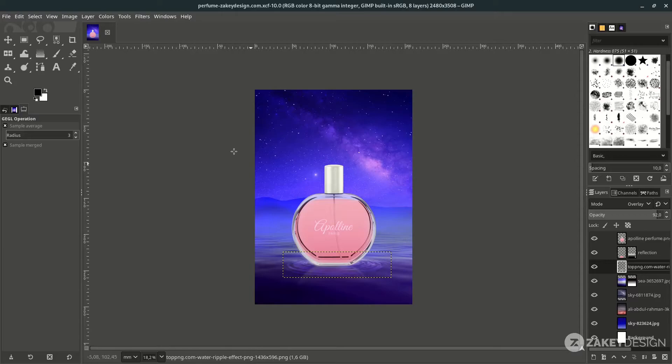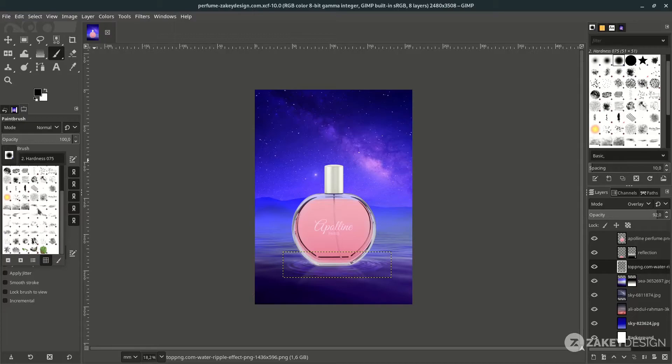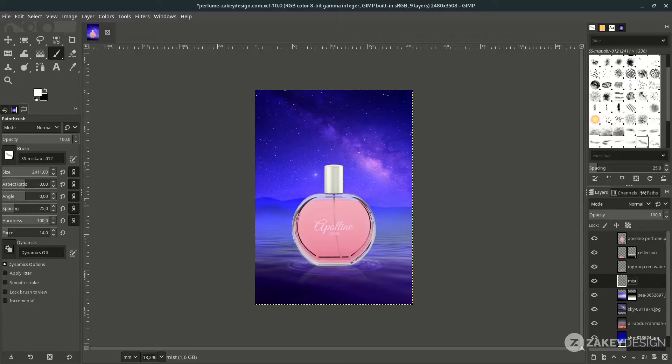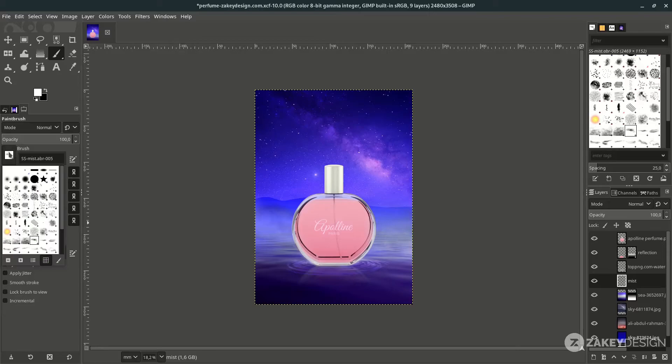Add mist or fog using the Paint Brush tool, shortcut P. You can download the brush in the link in the description — it's easy to install. Change the color to white, create a new layer, name it 'mist', and place it below the ripple layer. Start brushing with the mist brushes.